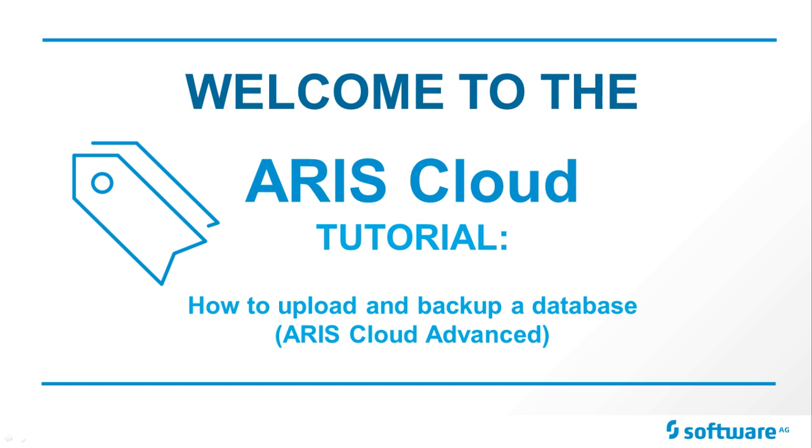Welcome to ARIS Cloud! In this tutorial, we will show you how to upload and backup a database.